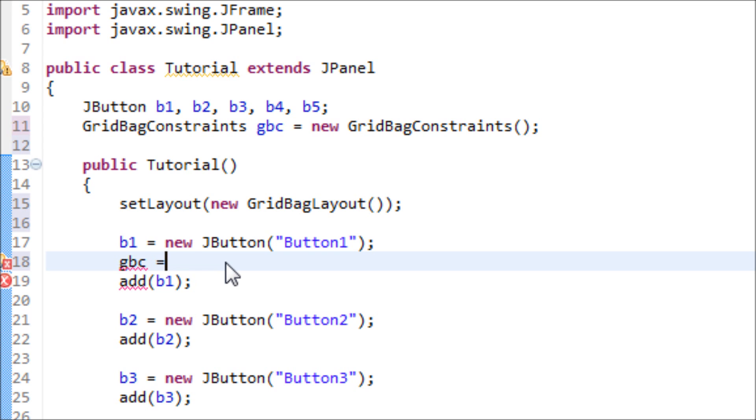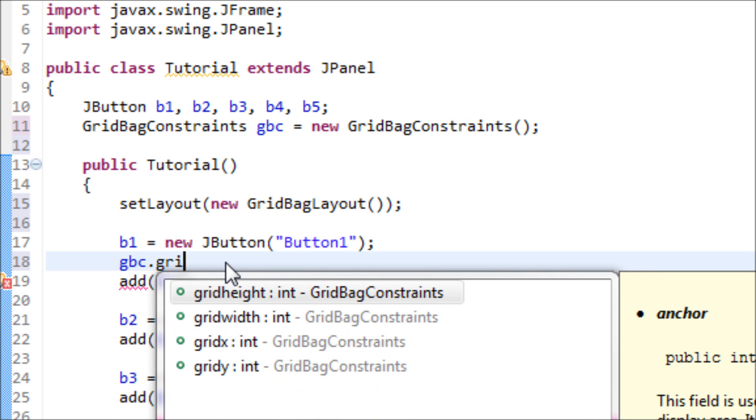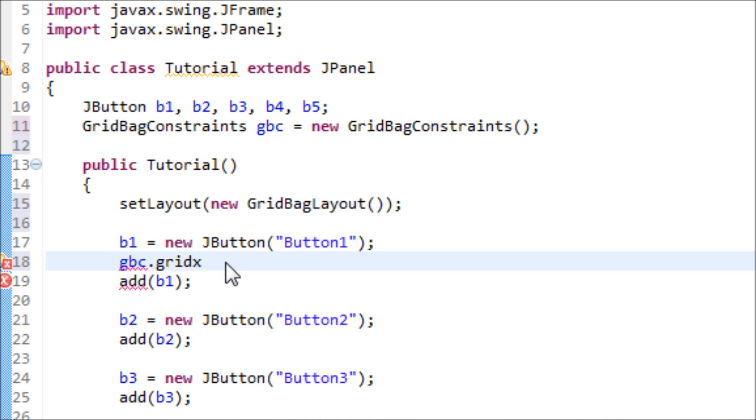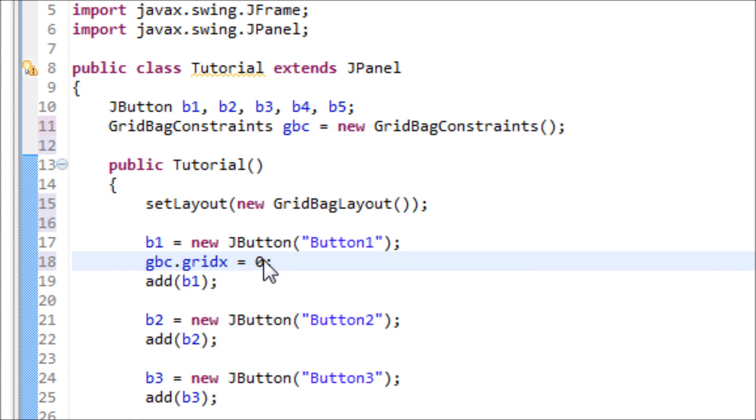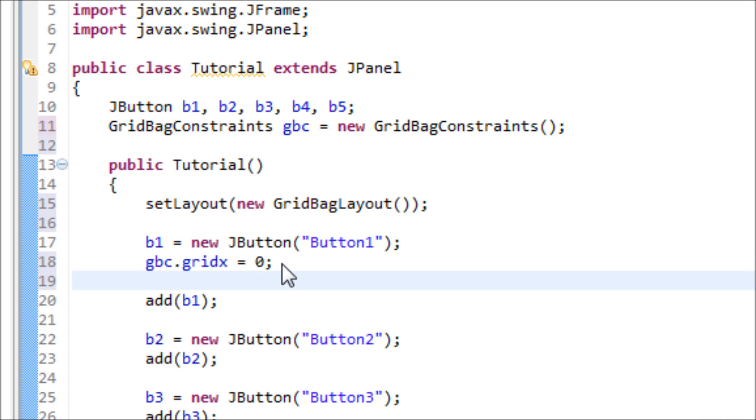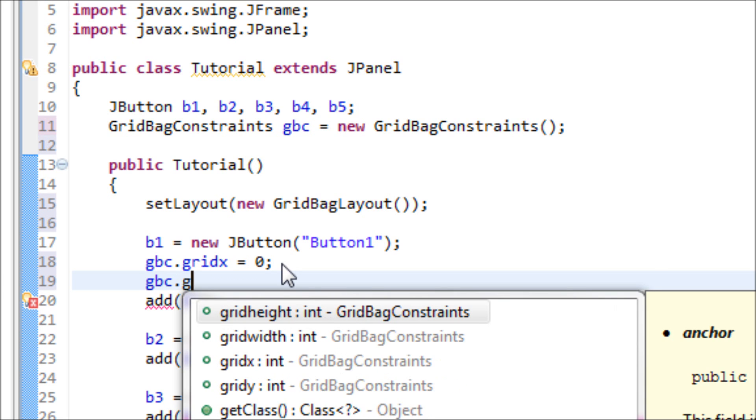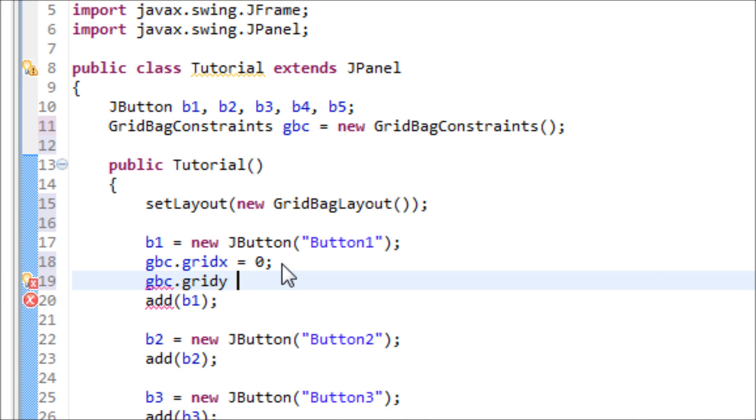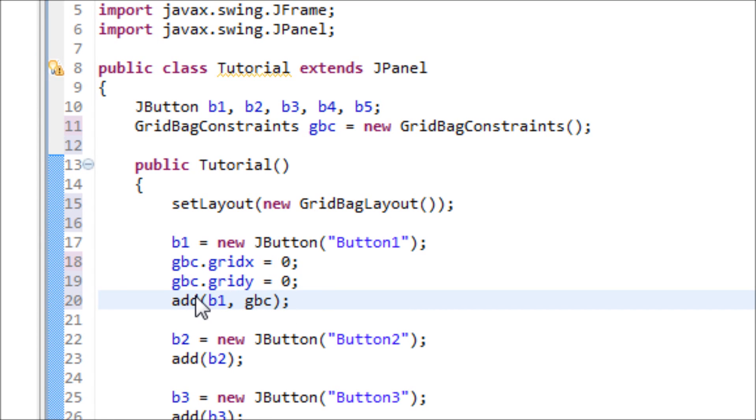So gbc.gridX equals 0, so this is the x position and the position is 0. Now let's make the gbc.gridY equals zero as well, so the coordinate is 0, 0.